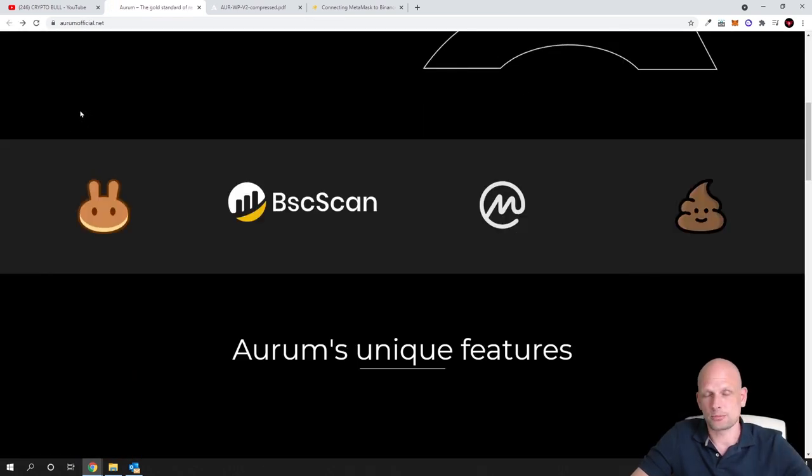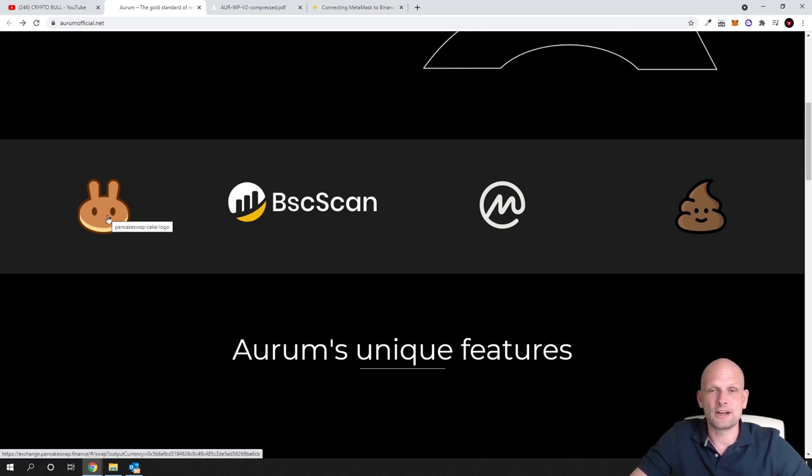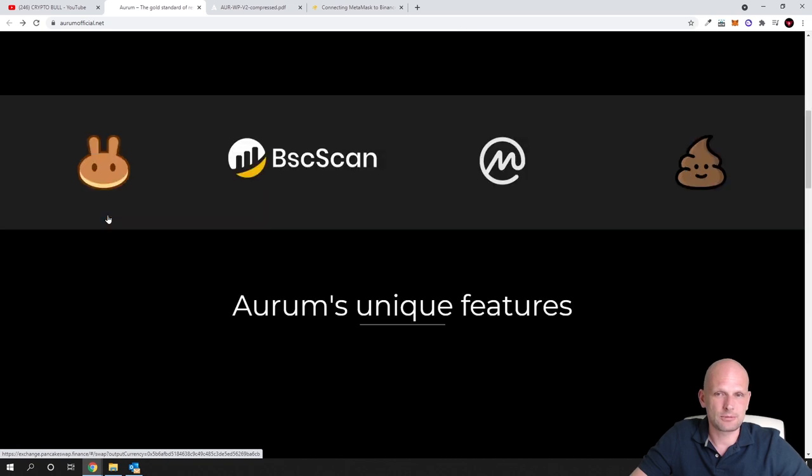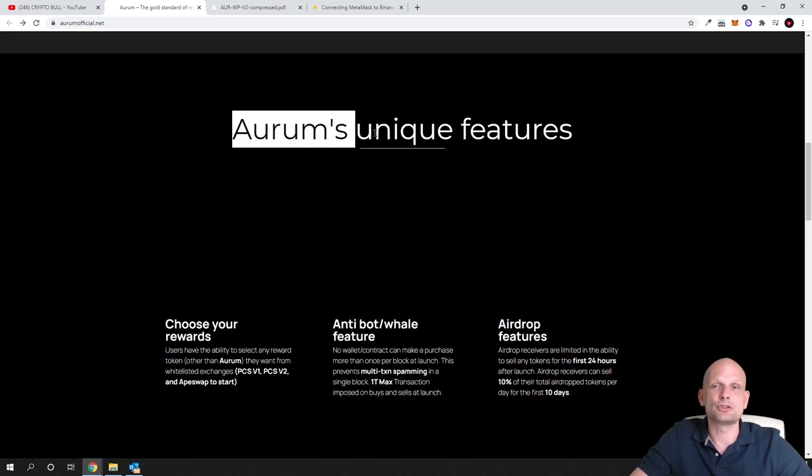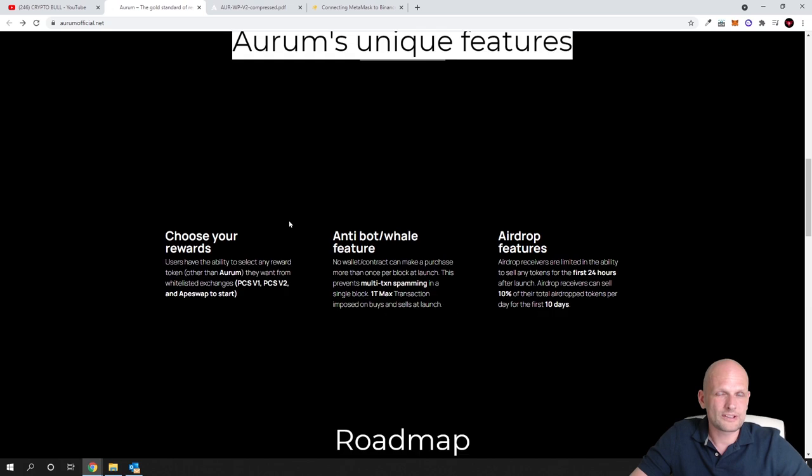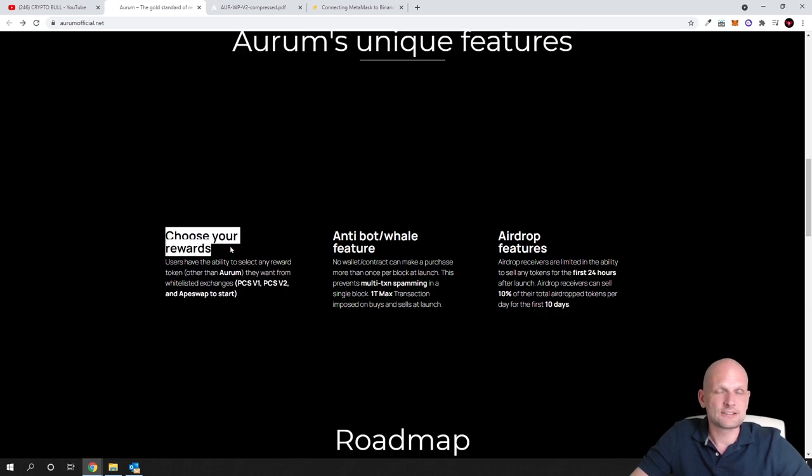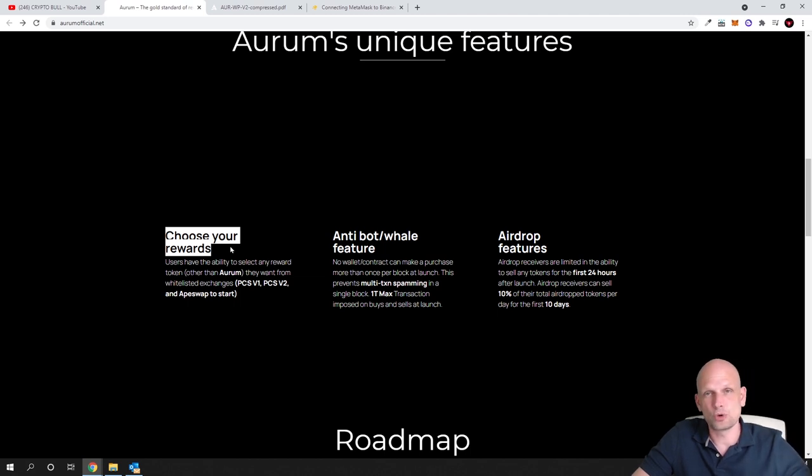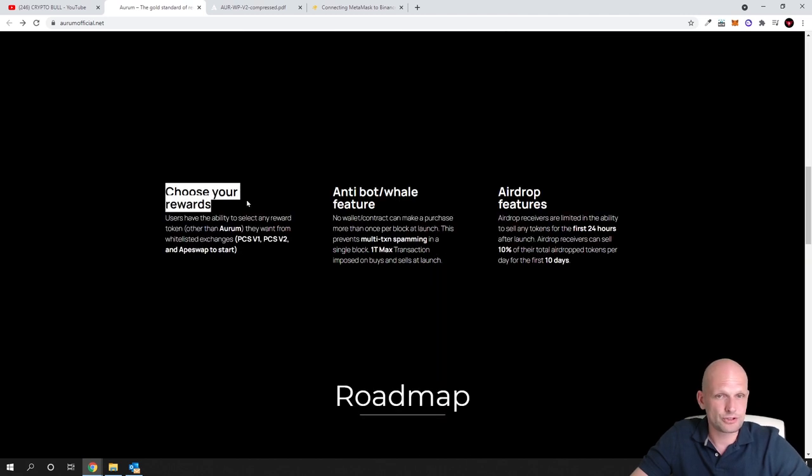This is built on Binance Smart Chain. This is BEP20, transaction fees are very cheap, and you can already find it on some cryptocurrency exchanges. Now for Aurum's unique features. What they are building: choose your rewards. Firstly this cryptocurrency is deflationary because Moonboys, the cryptocurrency which they started this project with, was also deflationary.